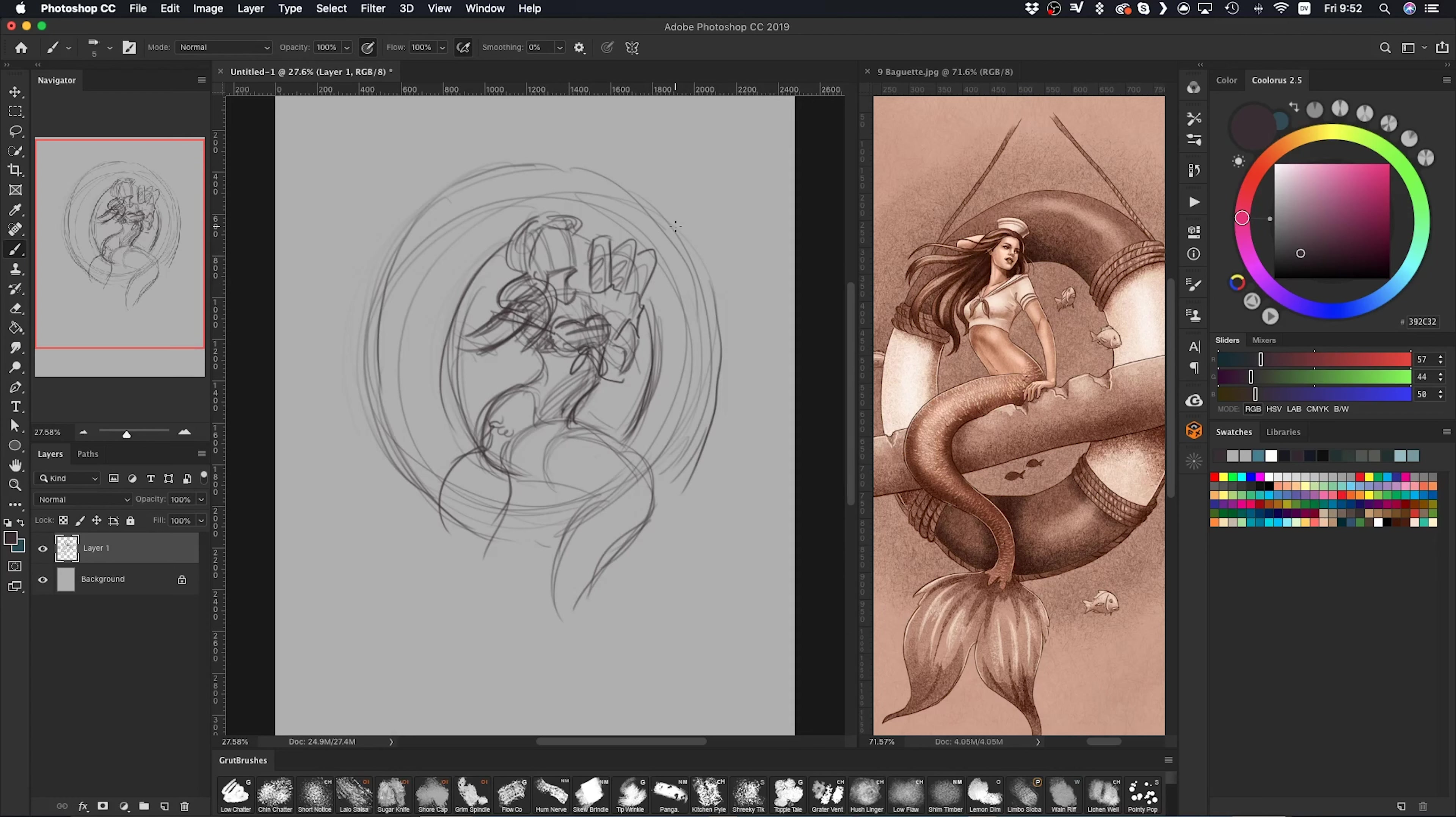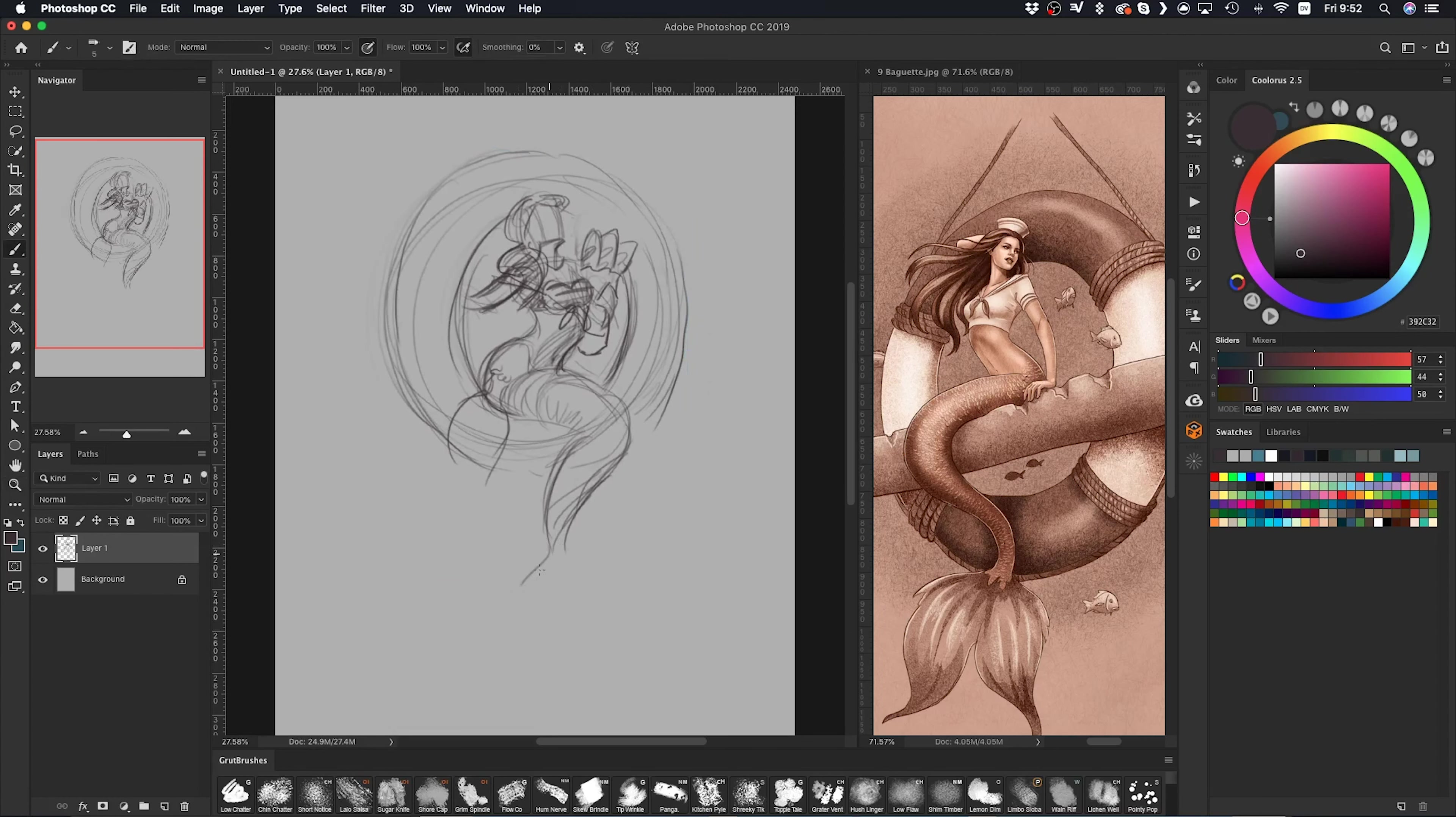I really just want to block in the basic idea, and then once that idea is kind of put on the paper, then I can go in and start working out the details.